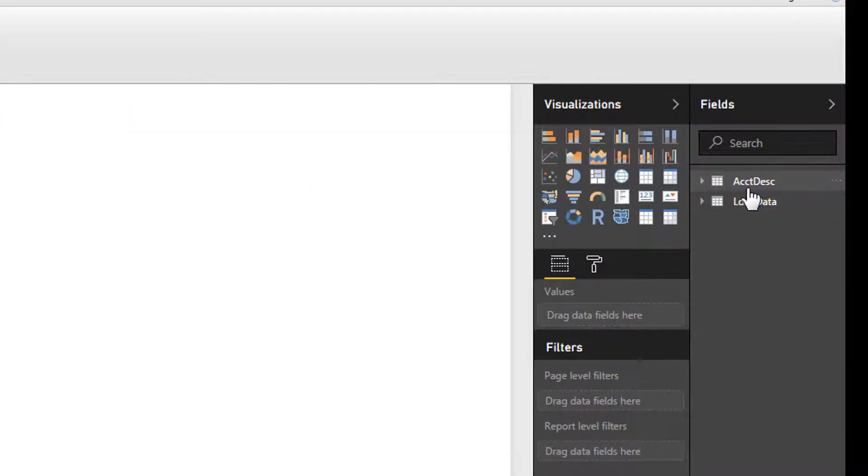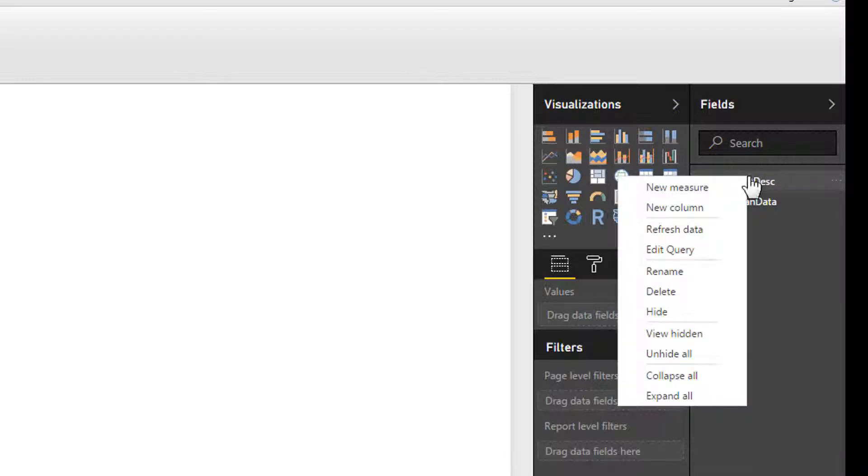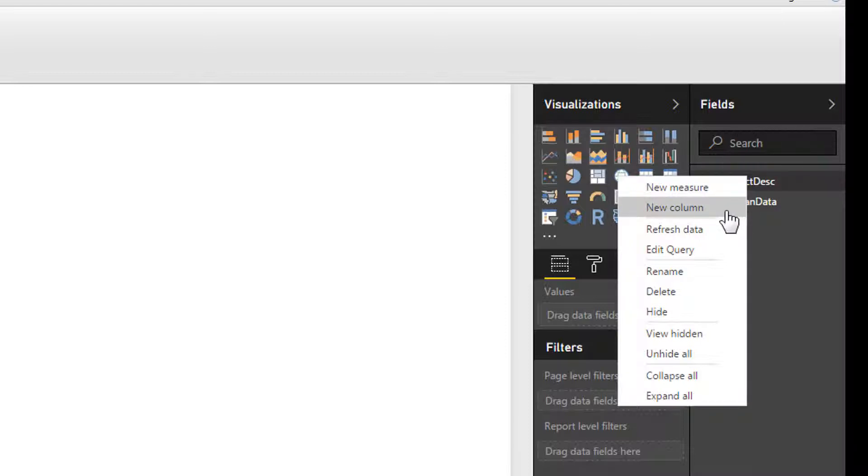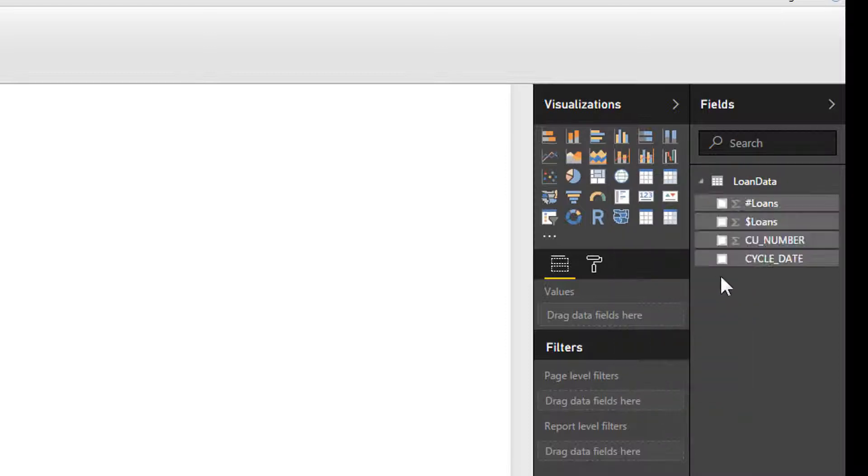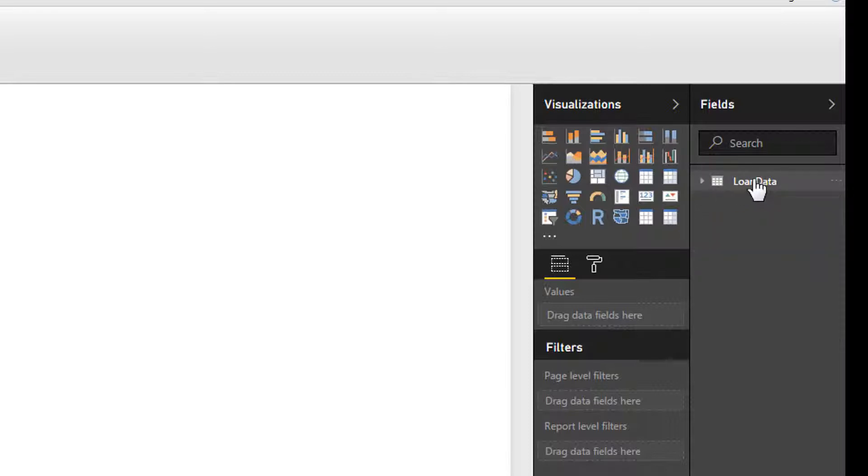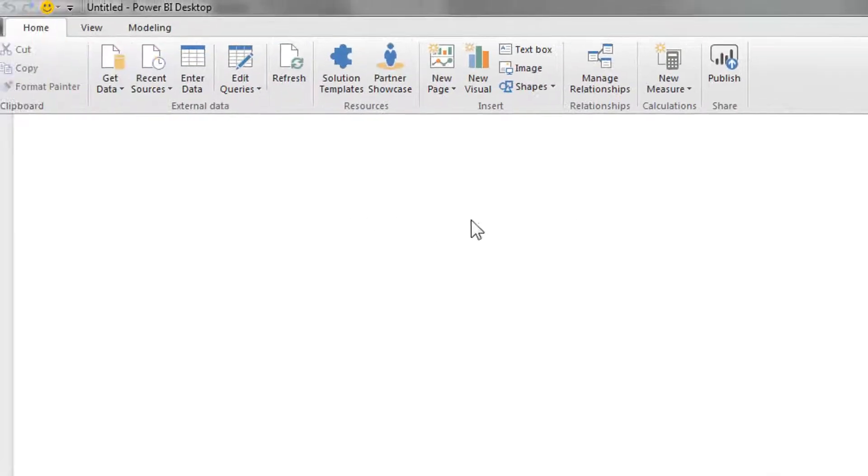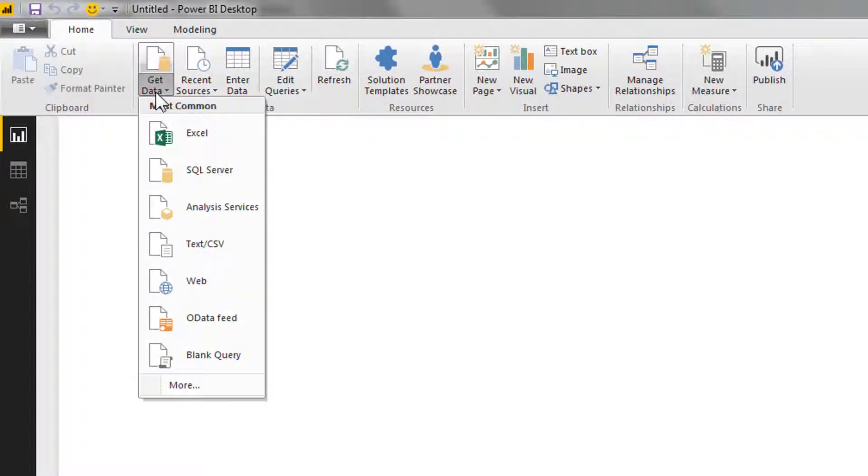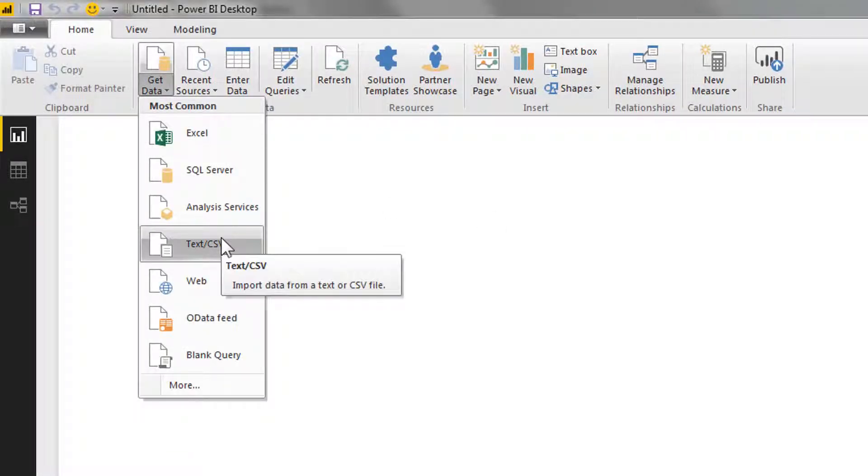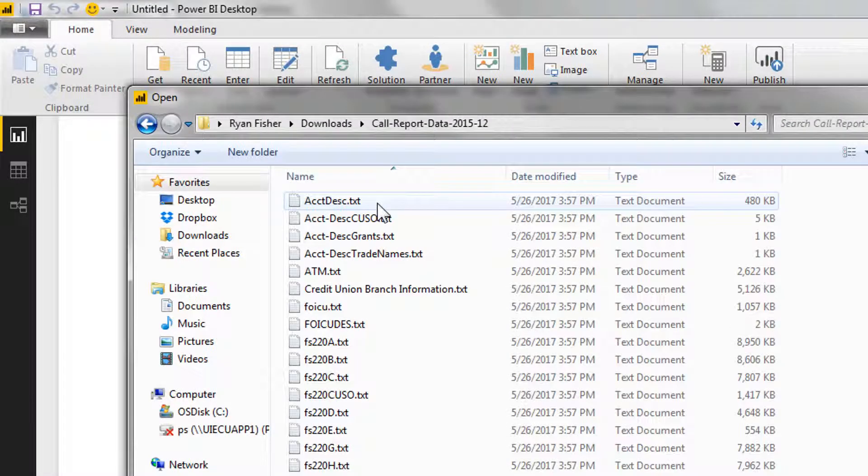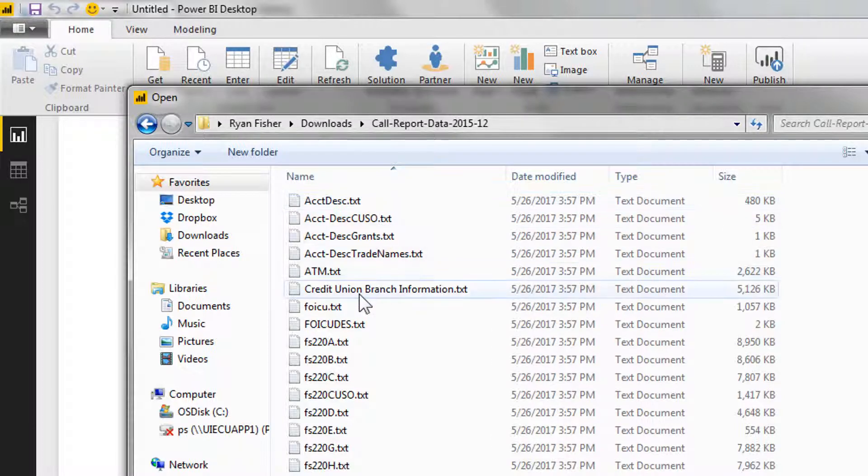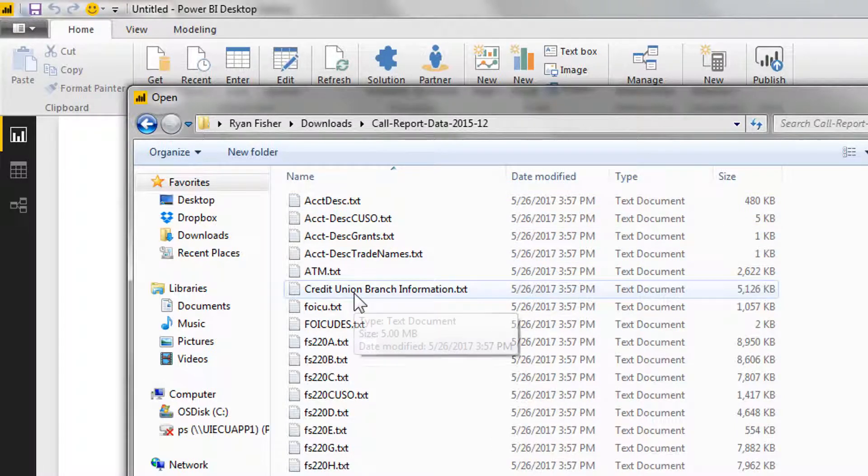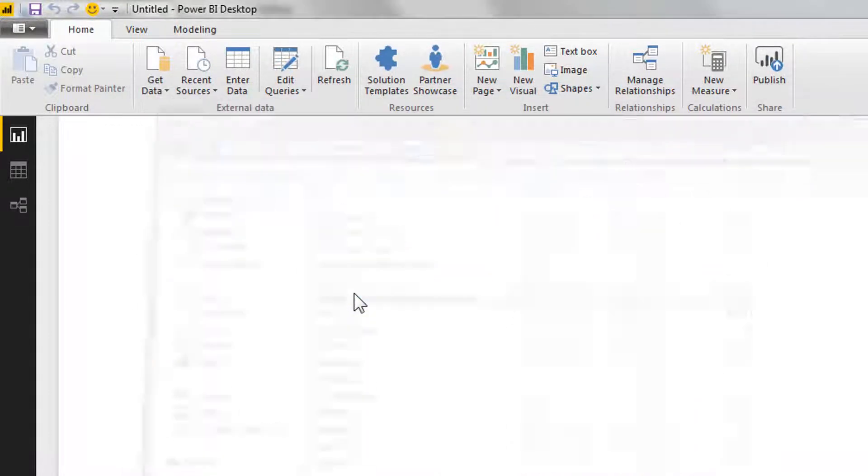Okay, so at this point we have our account description. We really don't need to use this anymore, so if we wanted to we could right click and we could hide this dataset. The loan data we want, but now we want to have information on the credit unions themselves. So we're going to go back and pull in one file. There we go. Credit union branch information. We want to pull that in.